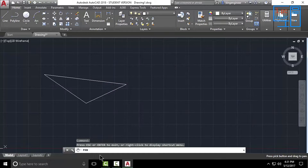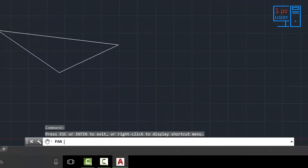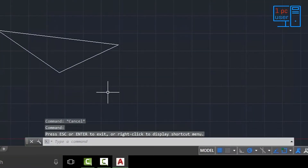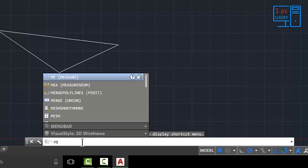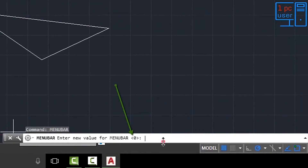I think the menu bar is missing here. If you are opening AutoCAD 2018 for the first time, you have to use this command. In the command line, type MENUBAR. The current value is 0, so give it the value 1 and press Enter.